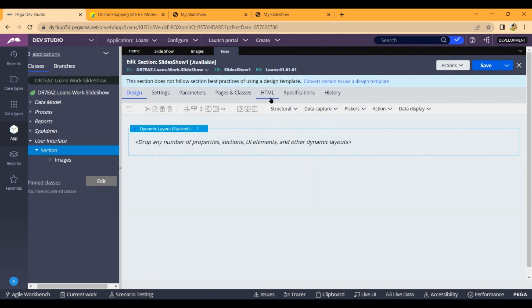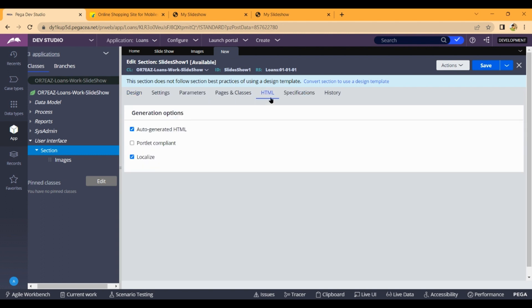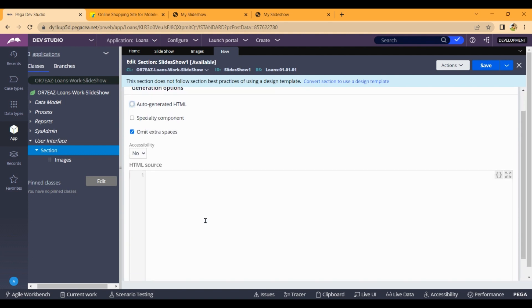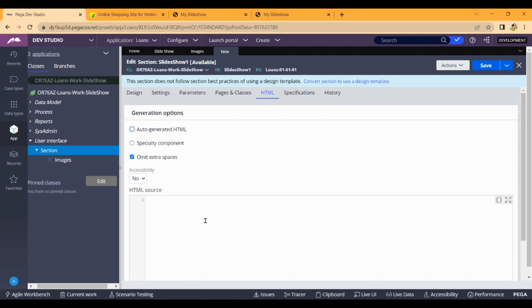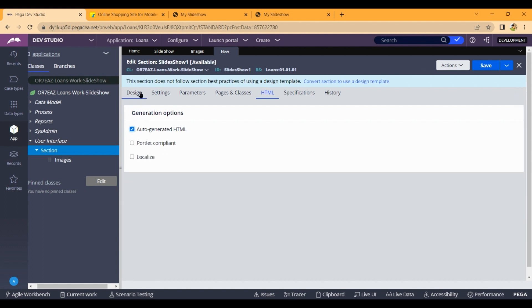So we are going to create an HTML tab. Here we are going to auto-generate HTML. This is the Disable JSON option. We are going to create HTML code, create an area, and then enable the JSON.